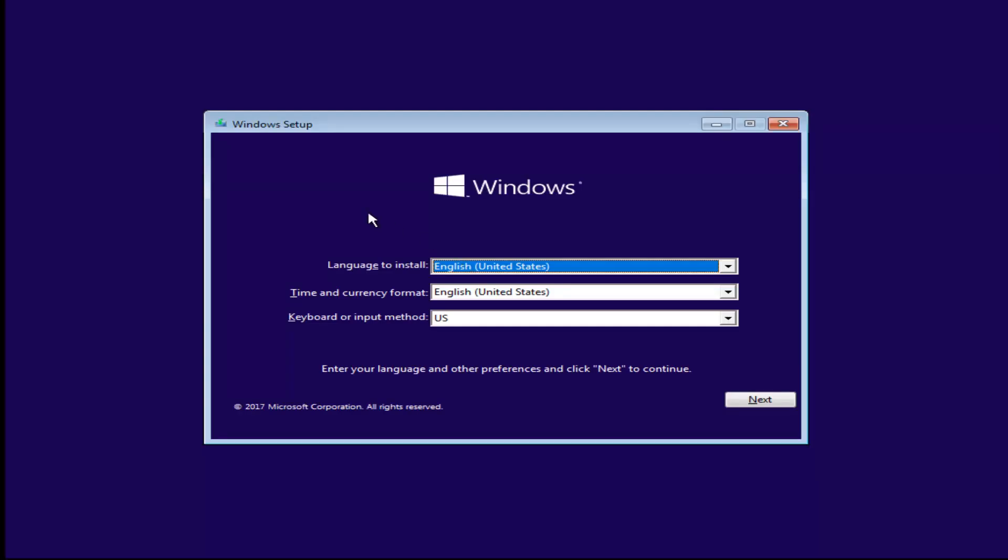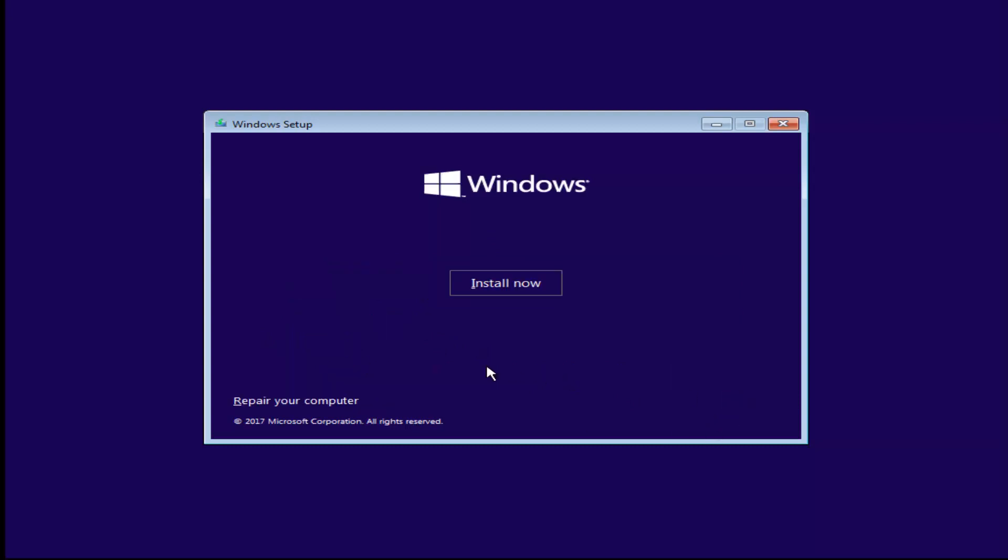For Windows setup, just insert the language, time and currency, and keyboard or input method. All this should be pretty constant and similar to whatever you guys were using before. Select Next. And now you want to left-click on the Install Now button right here.